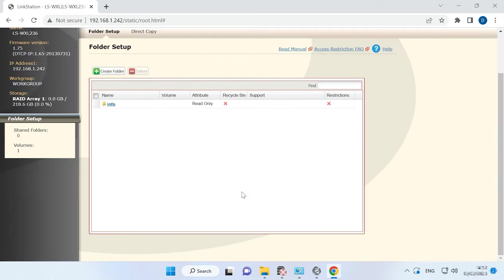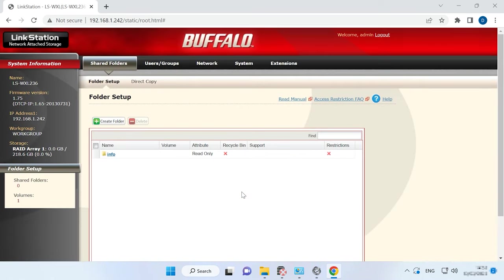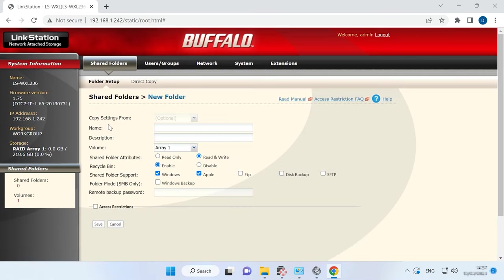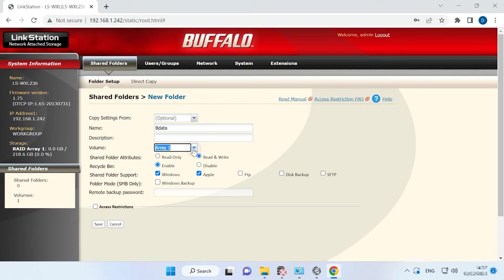After that, you'll be able to create a shared folder. You can use such folder to share files with other devices on your network. In the Shared Folders section, click Create Folder. Give the folder a name, select a volume, set permissions, and enable required network protocols.